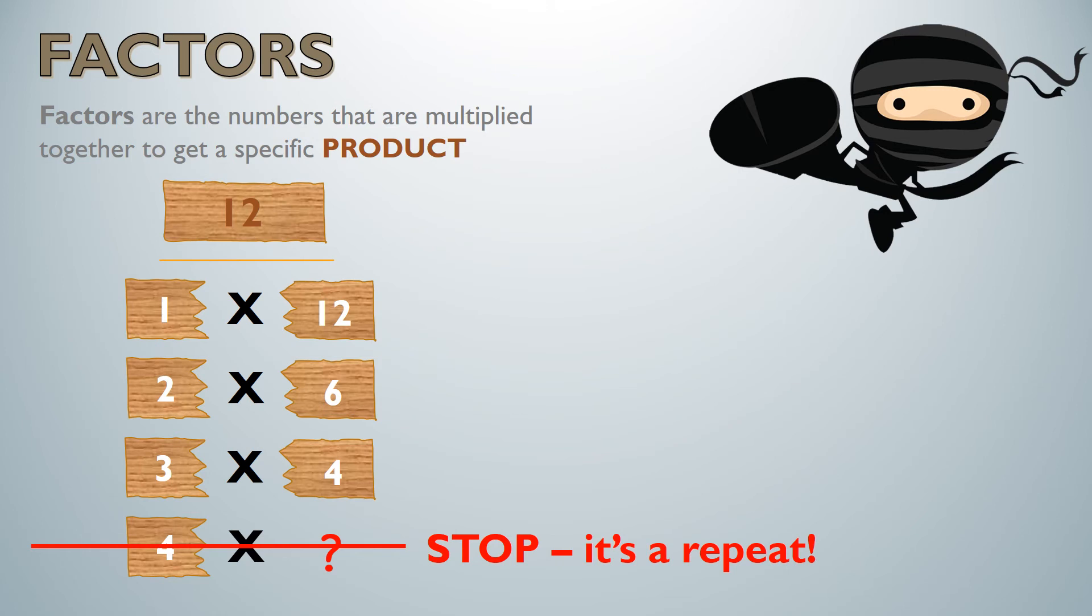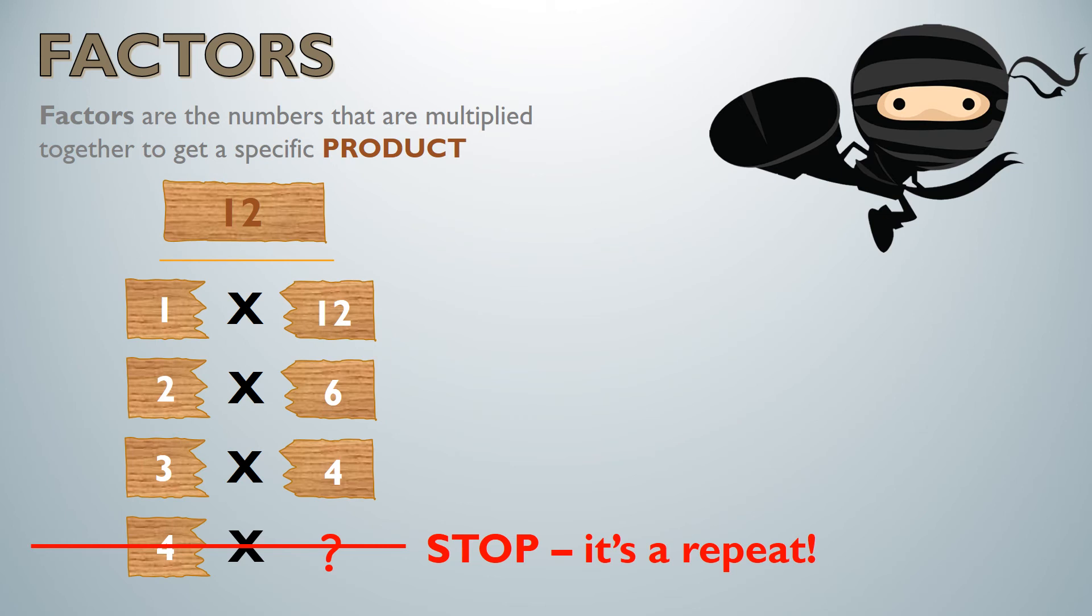The reason I'm not going to write 4 times 3 is because I already have that factor pair above. Let's say that Ms. Wallen and Ms. A are partners. Well Ms. A and Ms. Wallen are partners are the same exact thing. I'm just changing the way I say it. That's why I stop because it's a repeat.